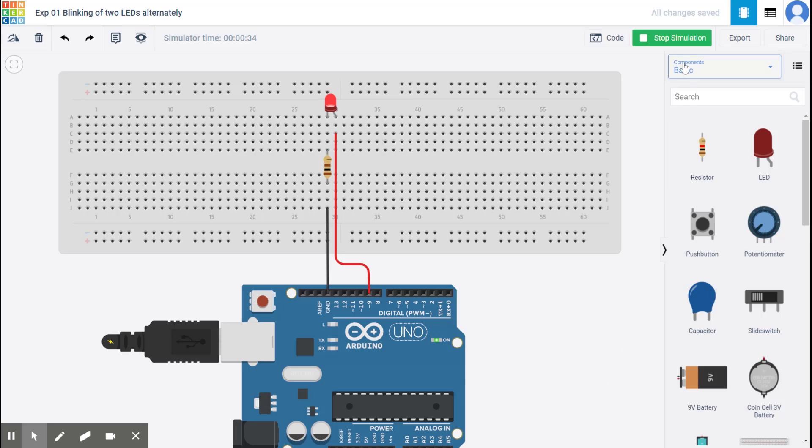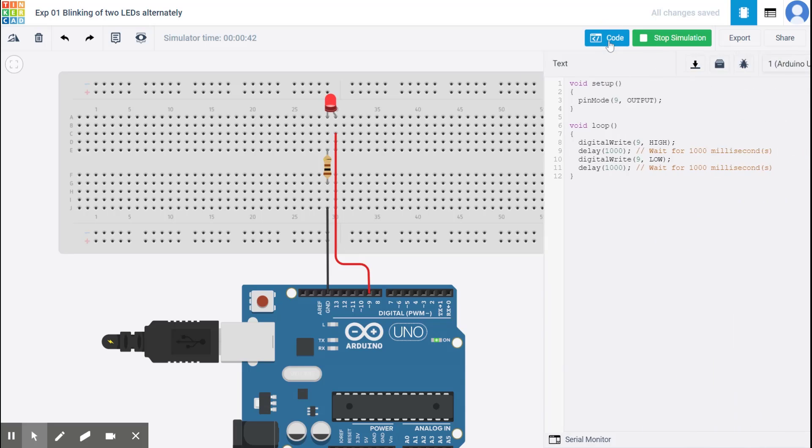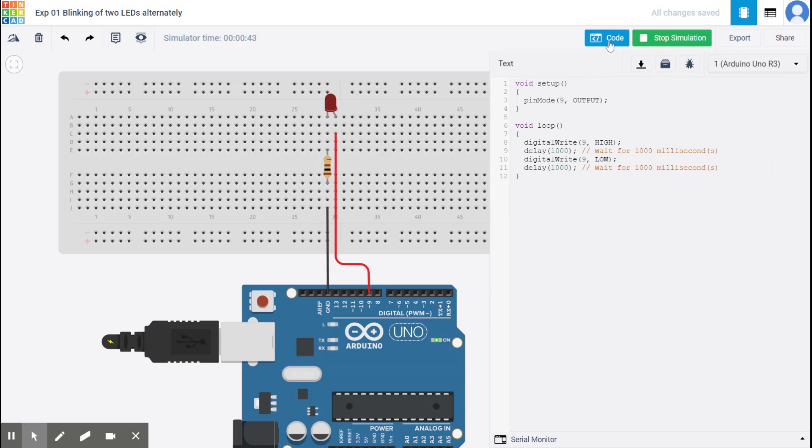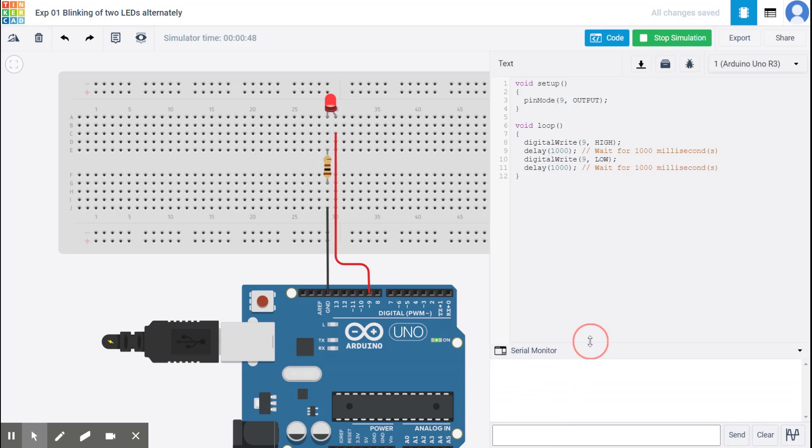Now, right now, the components part is selected. If you want to view anything on the serial monitor as if you were displaying this on a command prompt. So you go to code and you see the option of serial monitor. Right. So this is like you can click and increase the size. So if I wanted to display something here. Right. So this is where these values will go on displaying.